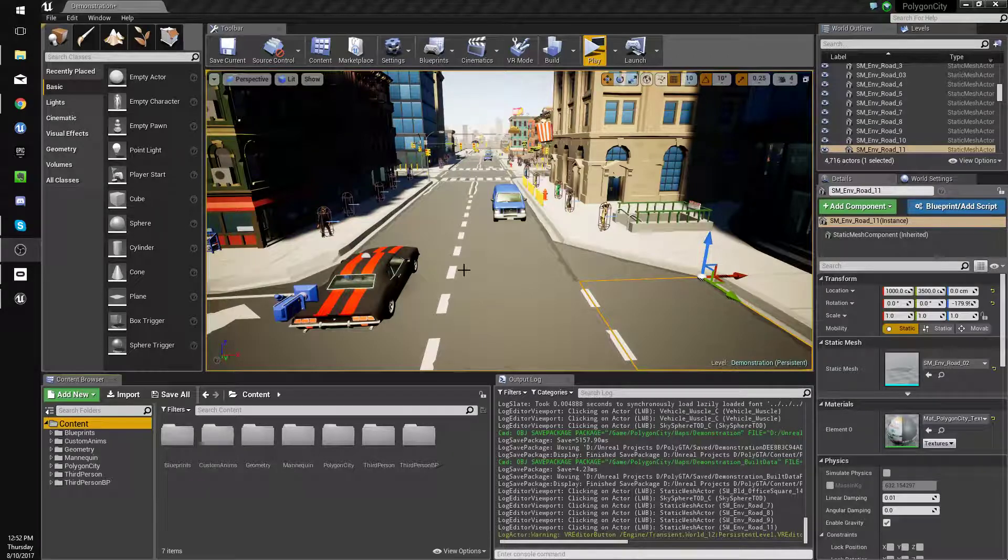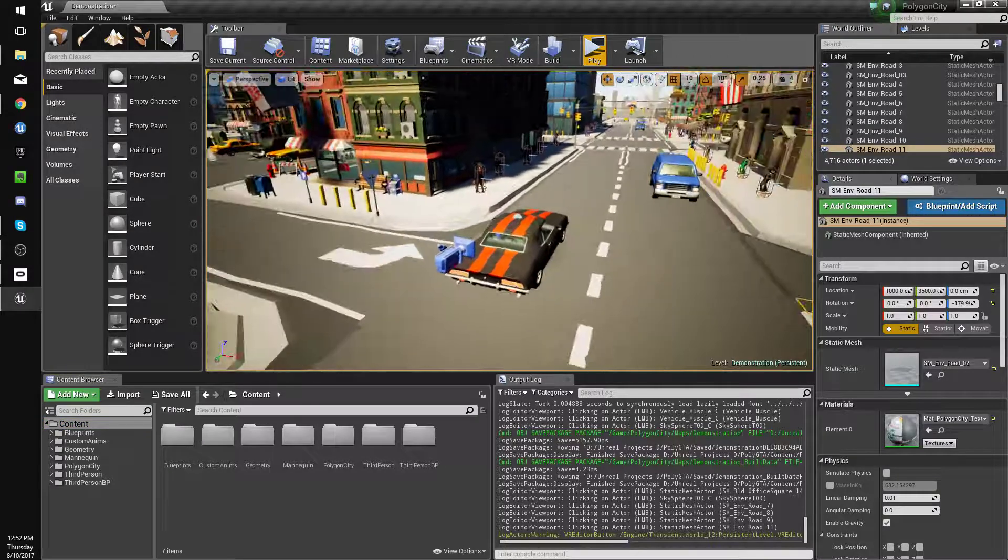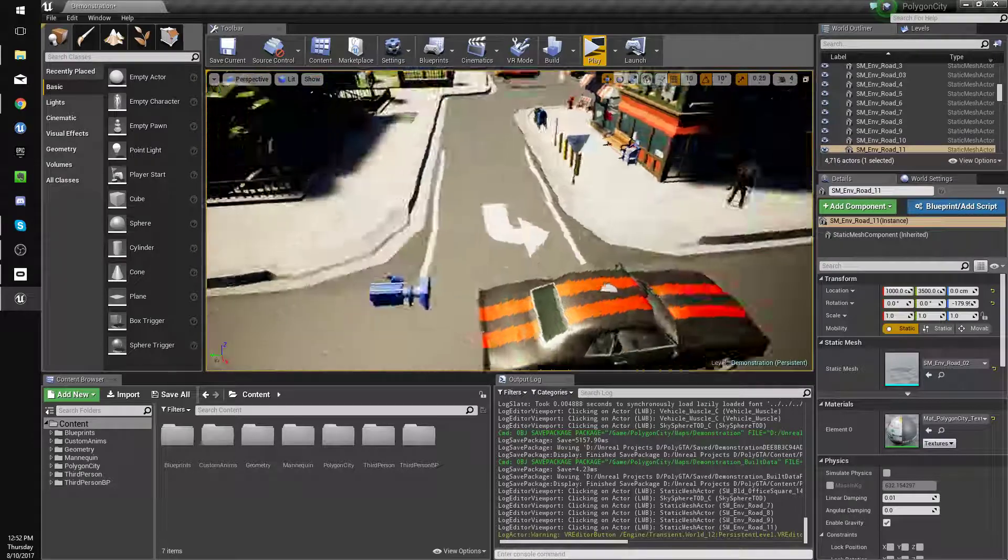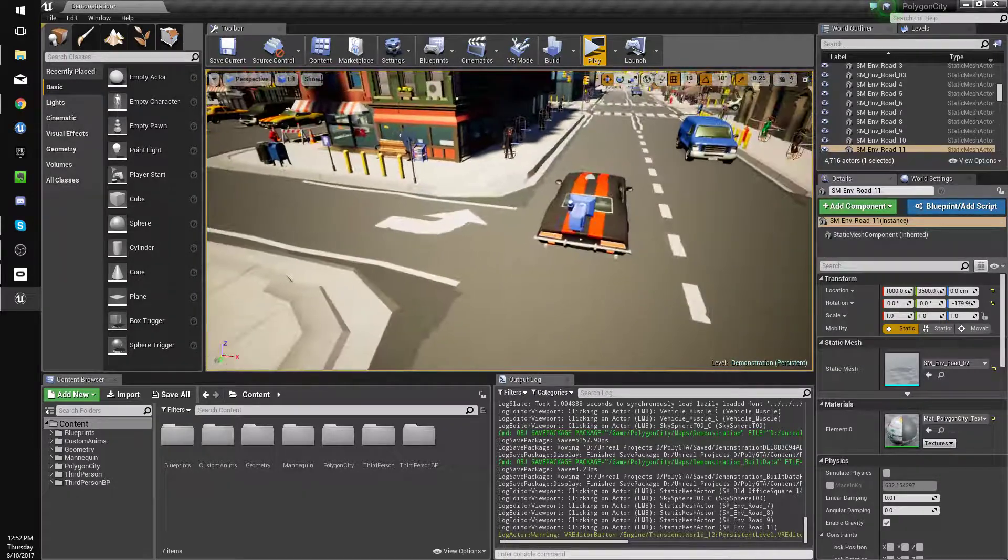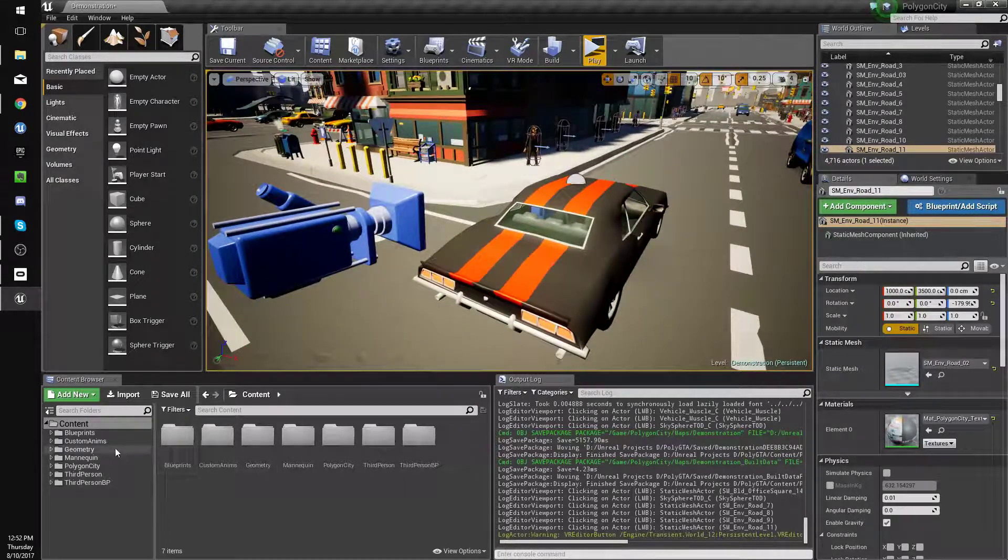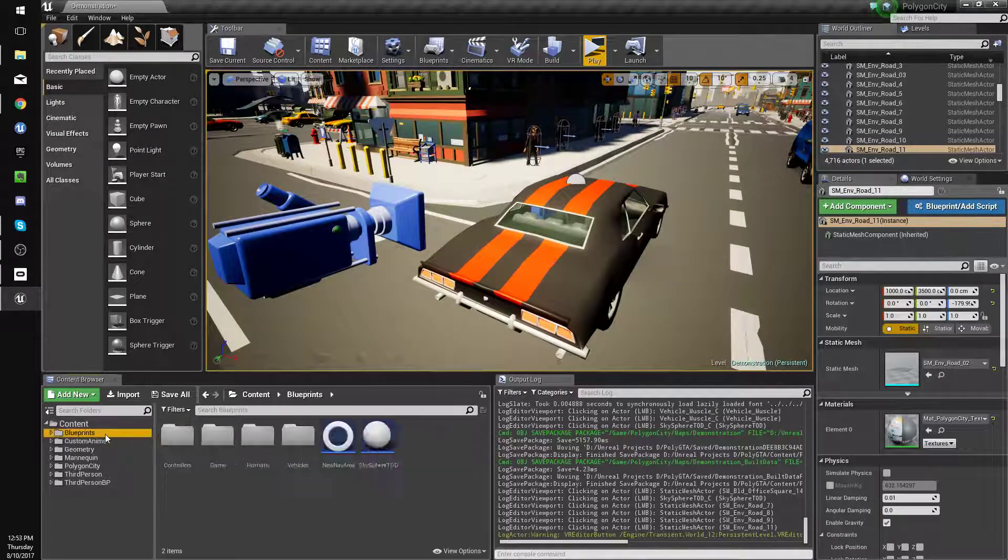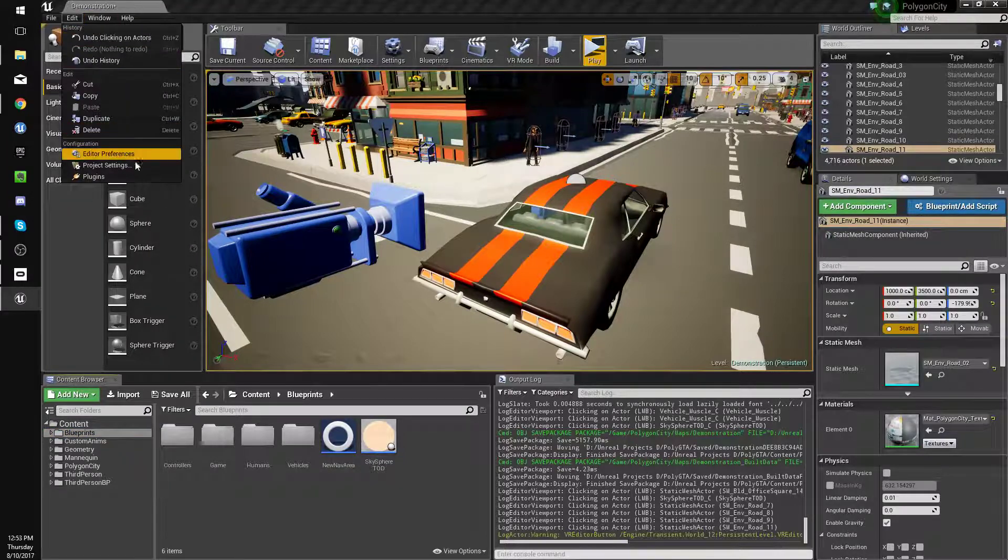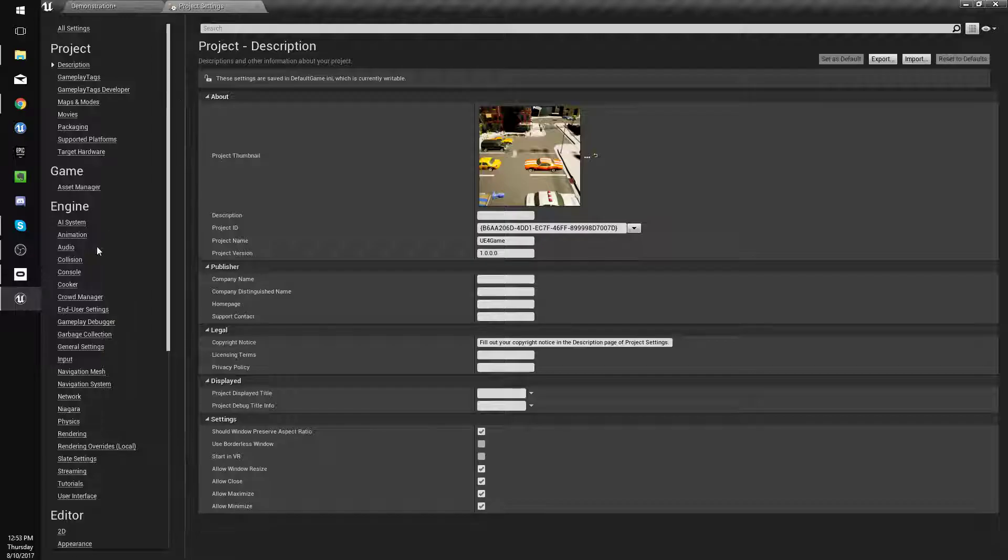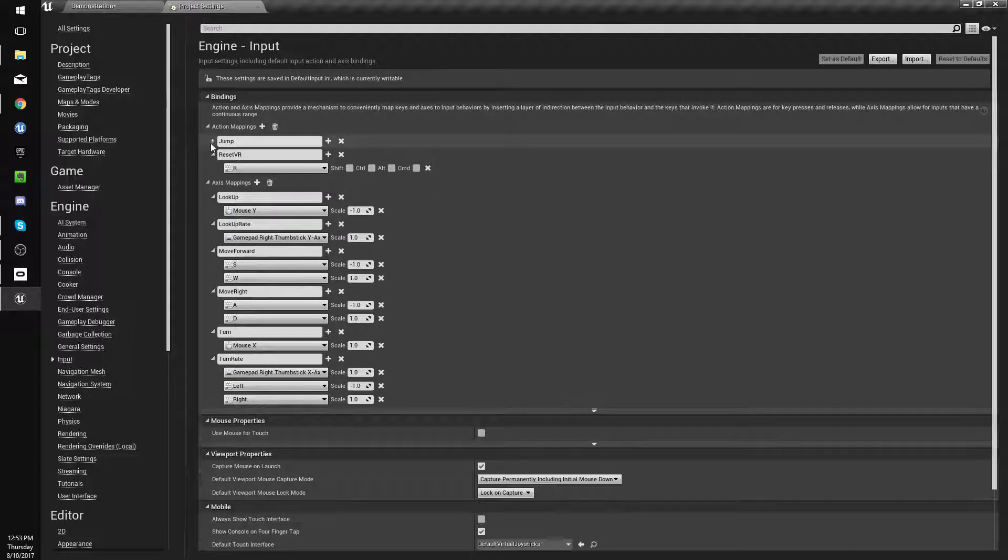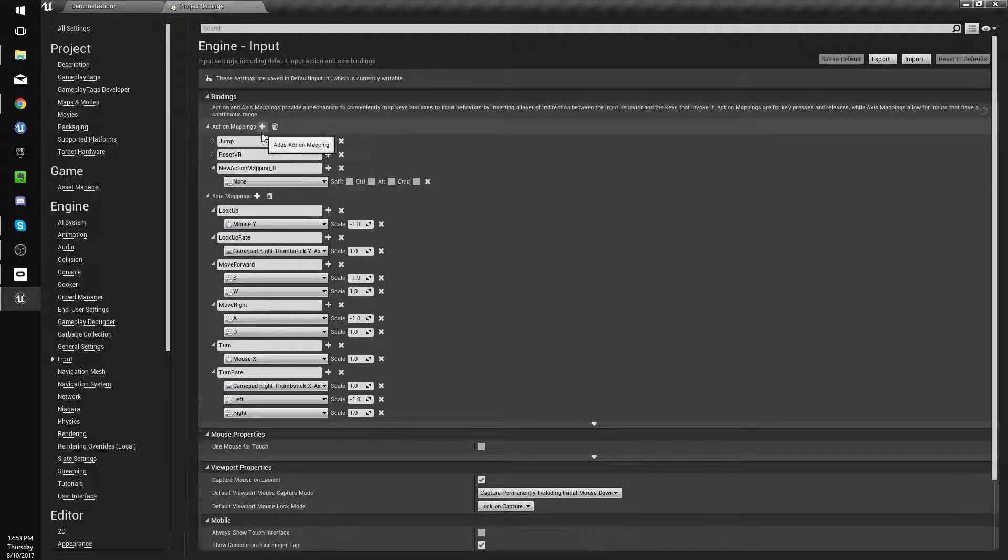Hey guys, so in this video we're gonna make it so we can get out of the car and walk around and all that good stuff. So the first thing we'll do is go into our inputs, edit project settings input.